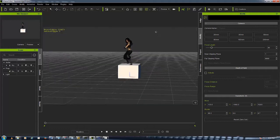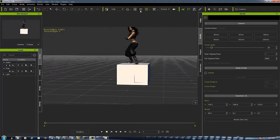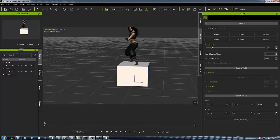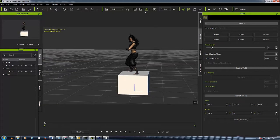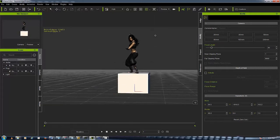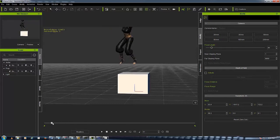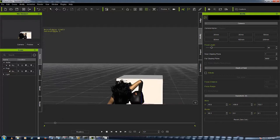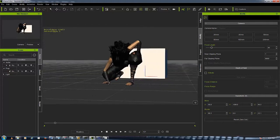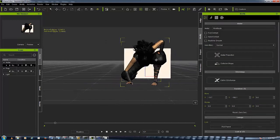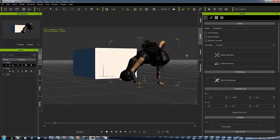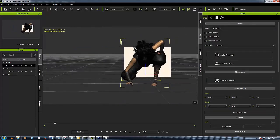DAZ 3D characters are notorious for poke through. I mean, you can't get no worse poke through than from DAZ characters. I got her in this little kung fu or martial arts pose and when she's gonna jump off here and onto the ground, as you can see her knees poking through here and it's poking through down there.